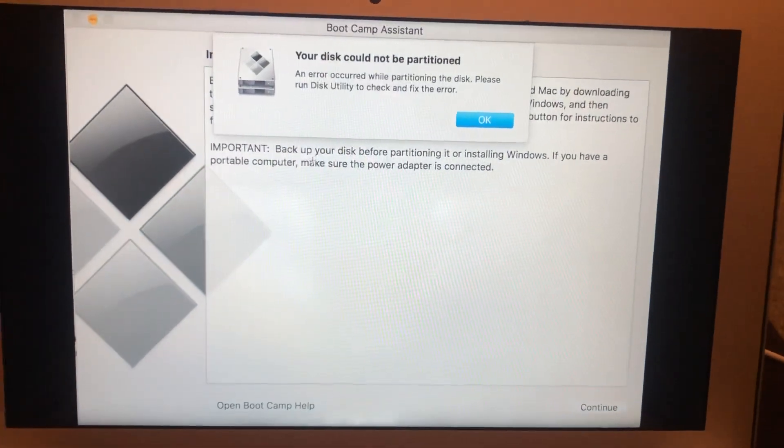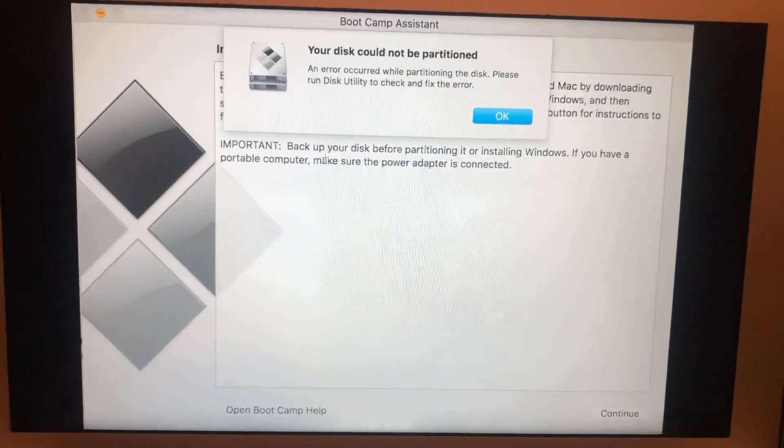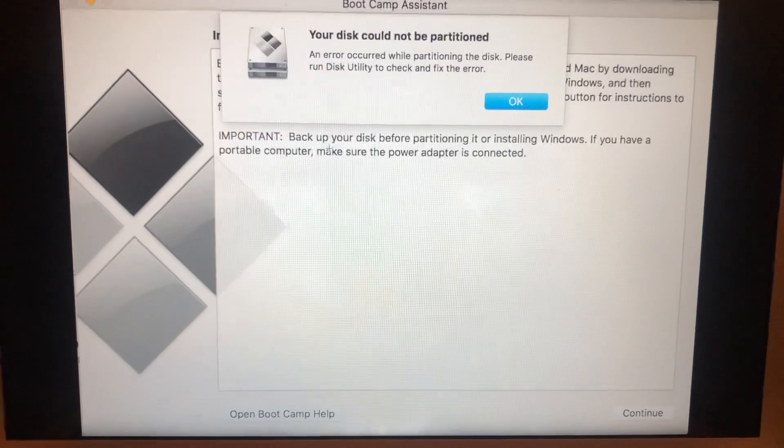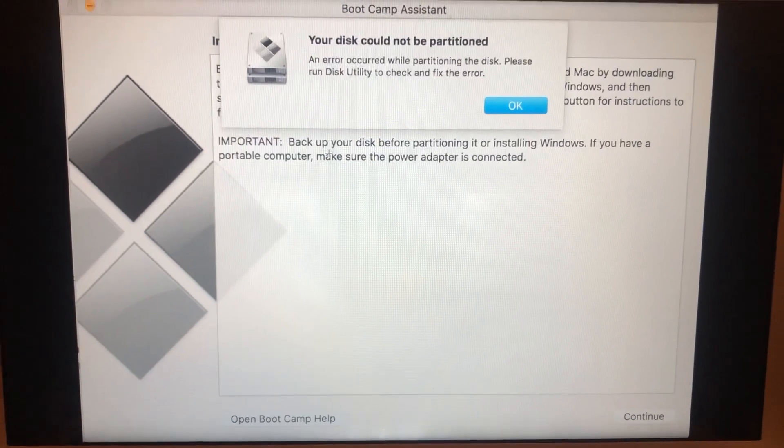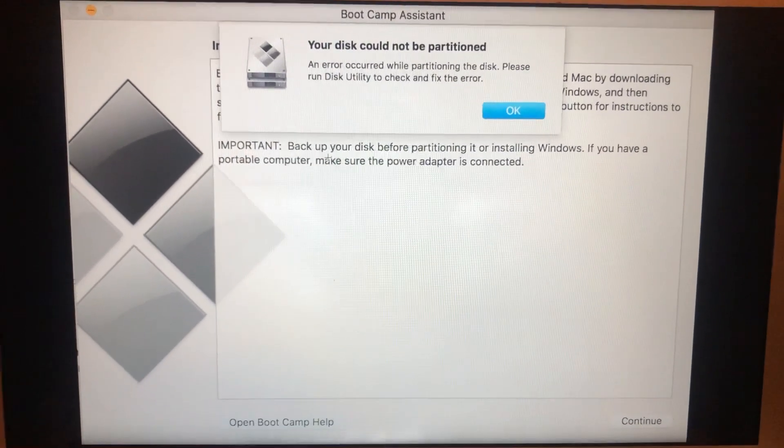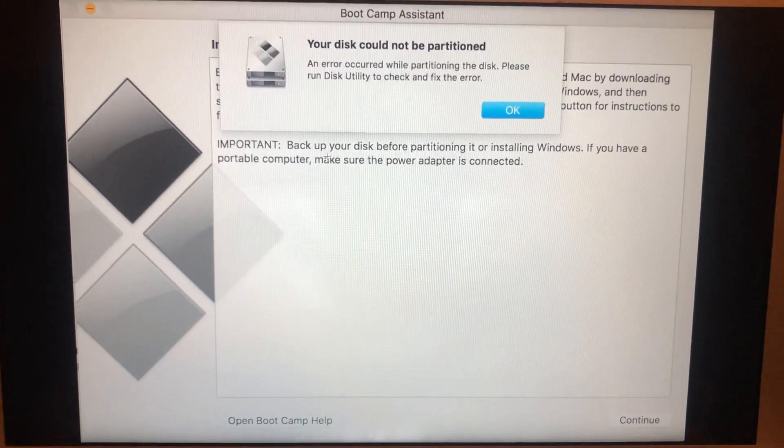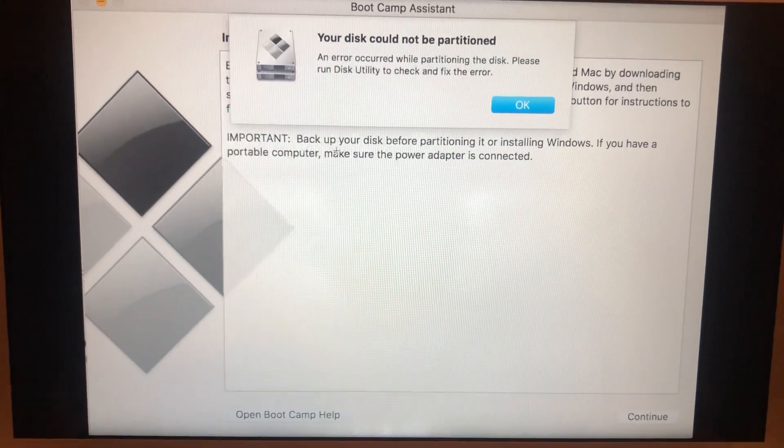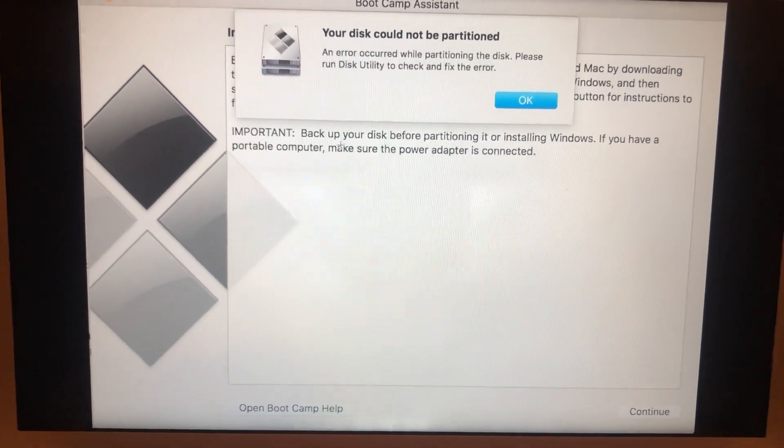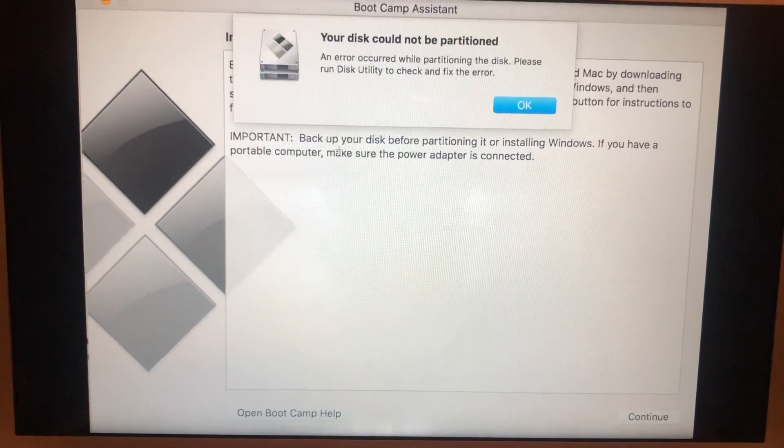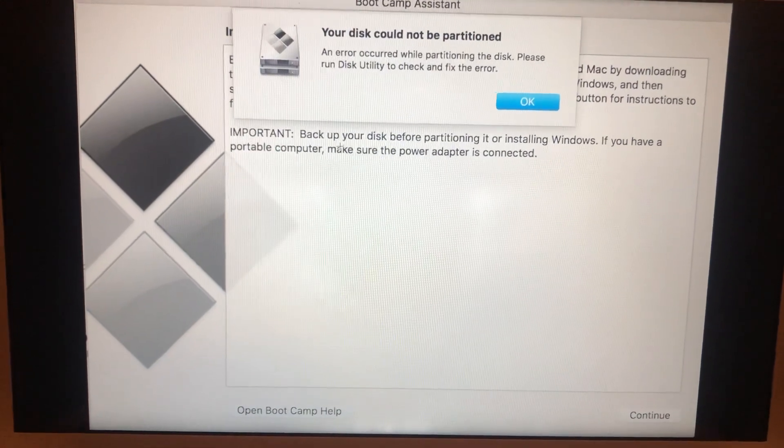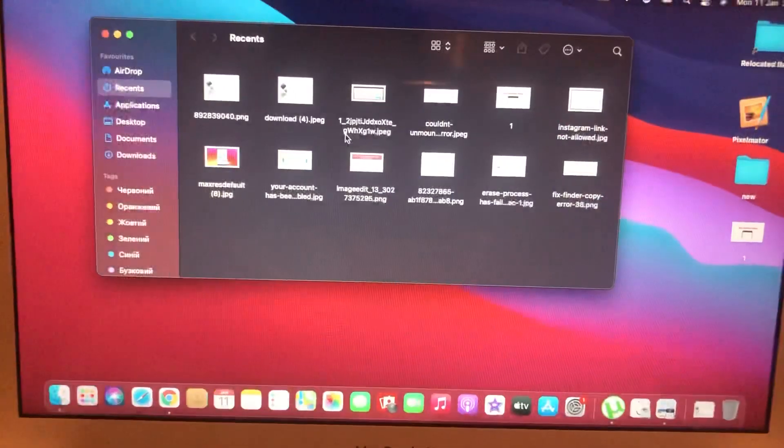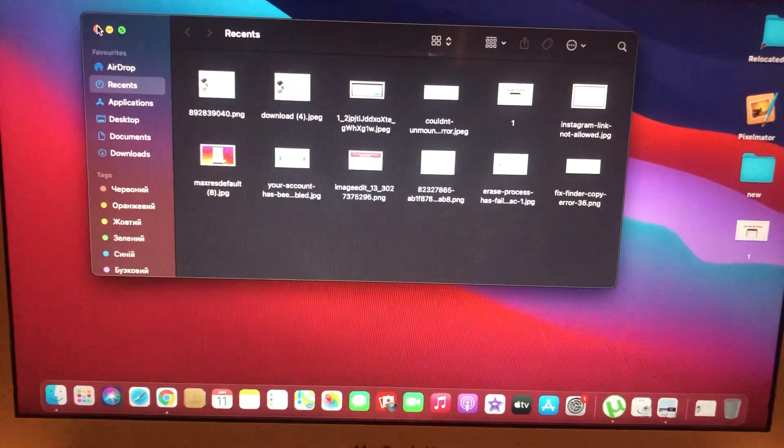Hello dear subscribers, today I will tell you how you can easily fix this error. When you try to install Windows on your Mac and you use Bootcamp for it and you receive a partition error, here's how you can fix it. First thing you need to try...